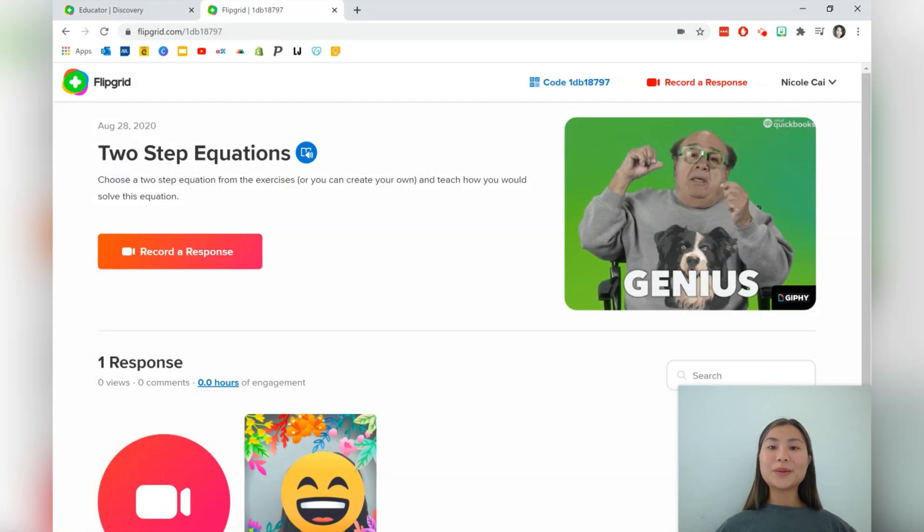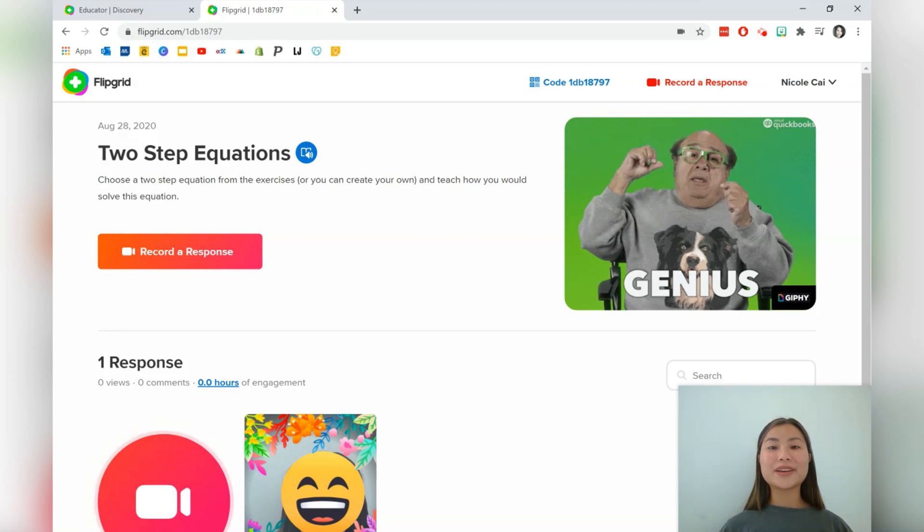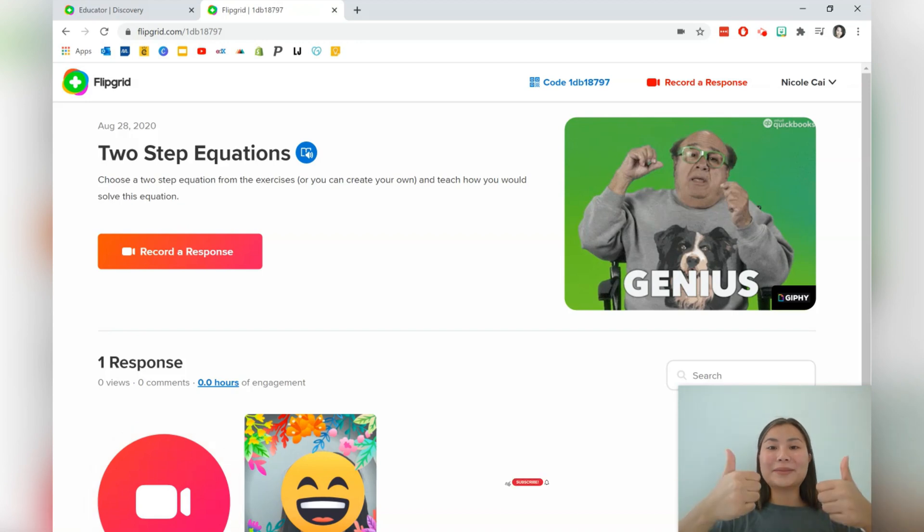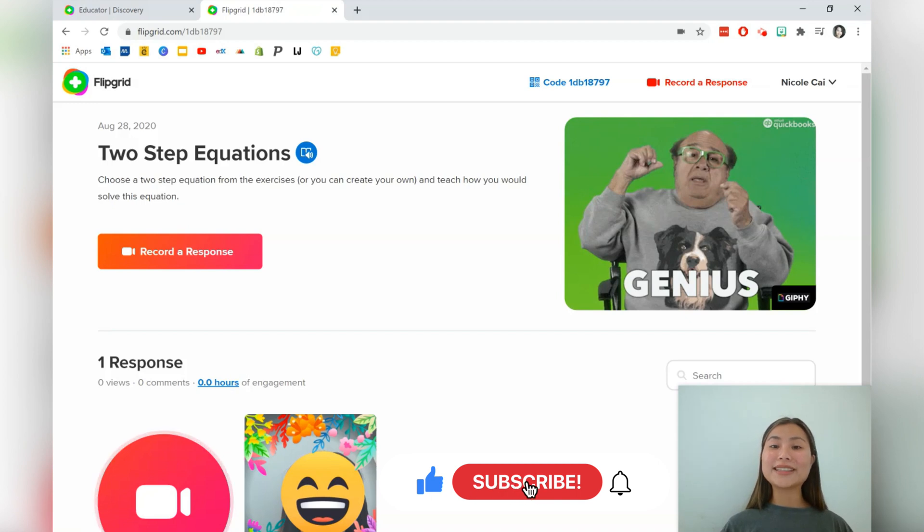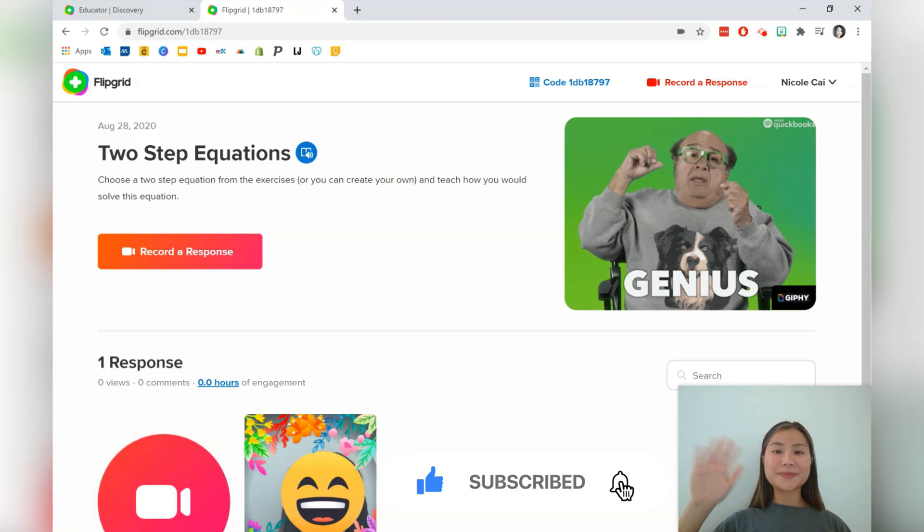Thank you for watching this video. I hope that you got some ideas on how you can get started with using Flipgrid. And if you've got more ideas, please let me know in the comment section below. If you like this video, give it a thumbs up and be sure to subscribe to Class Notes for more videos like this in the future. Until next week, see you later and have a good day. Bye.